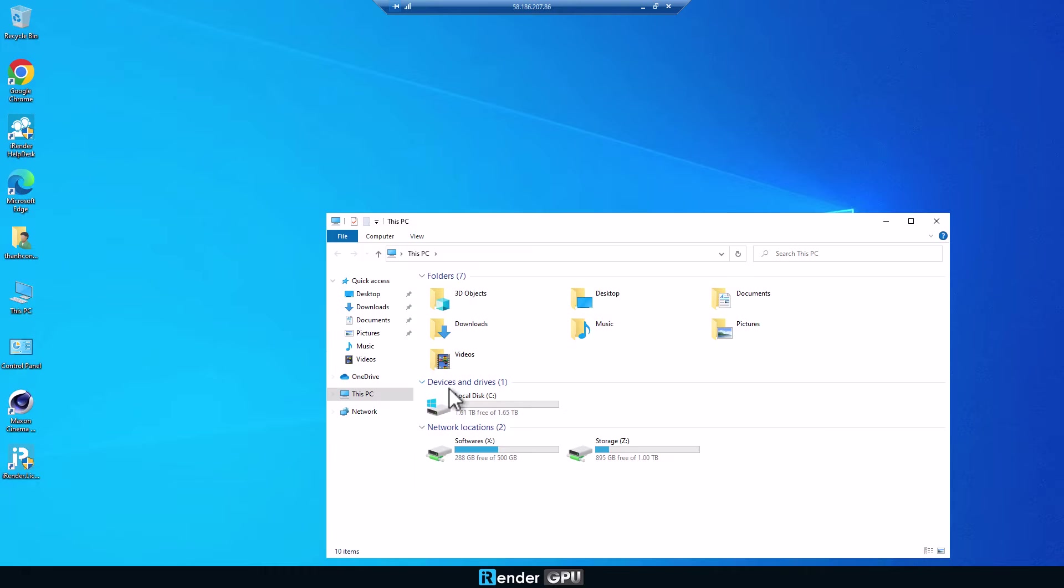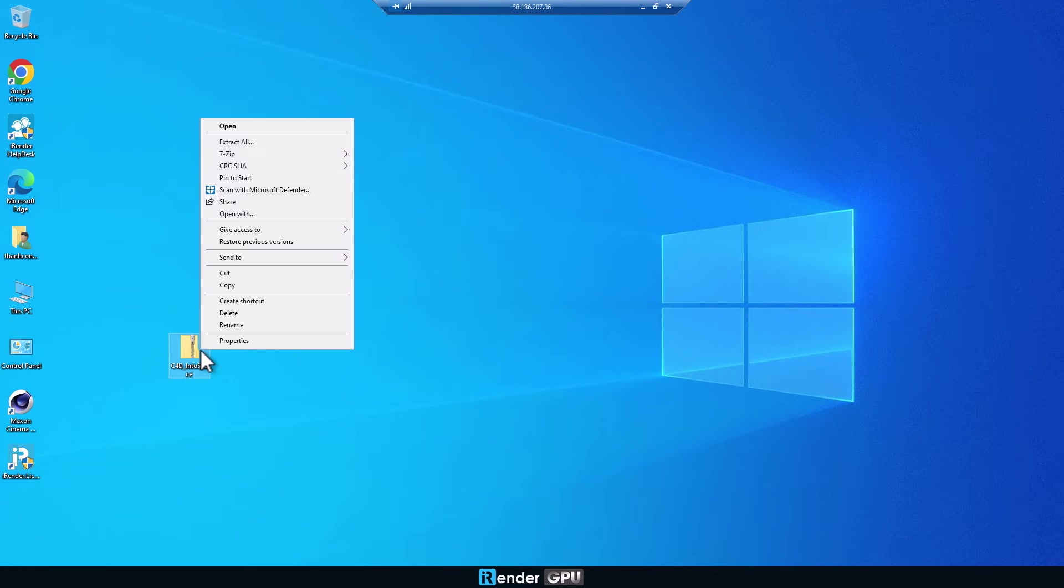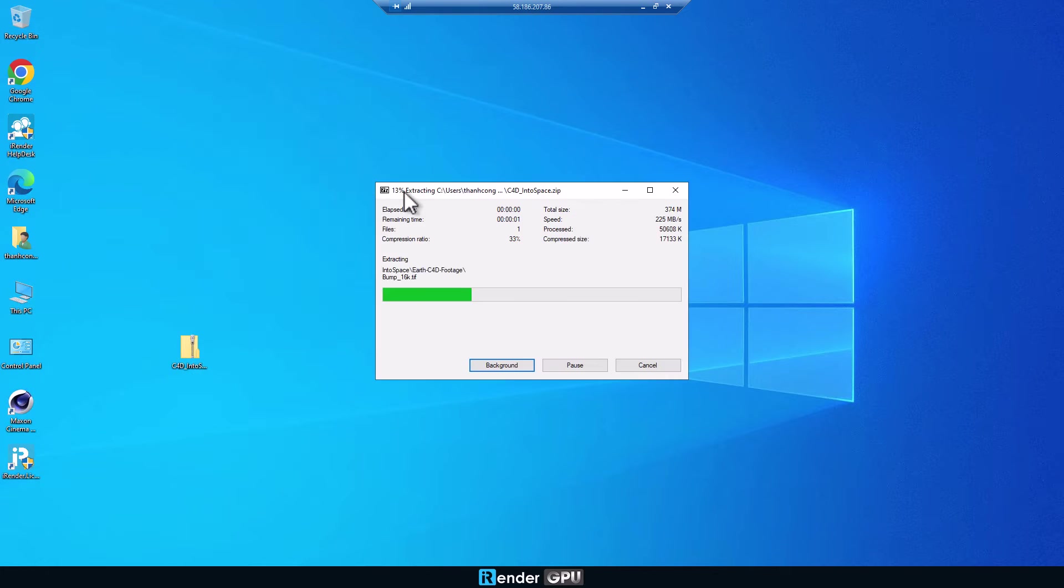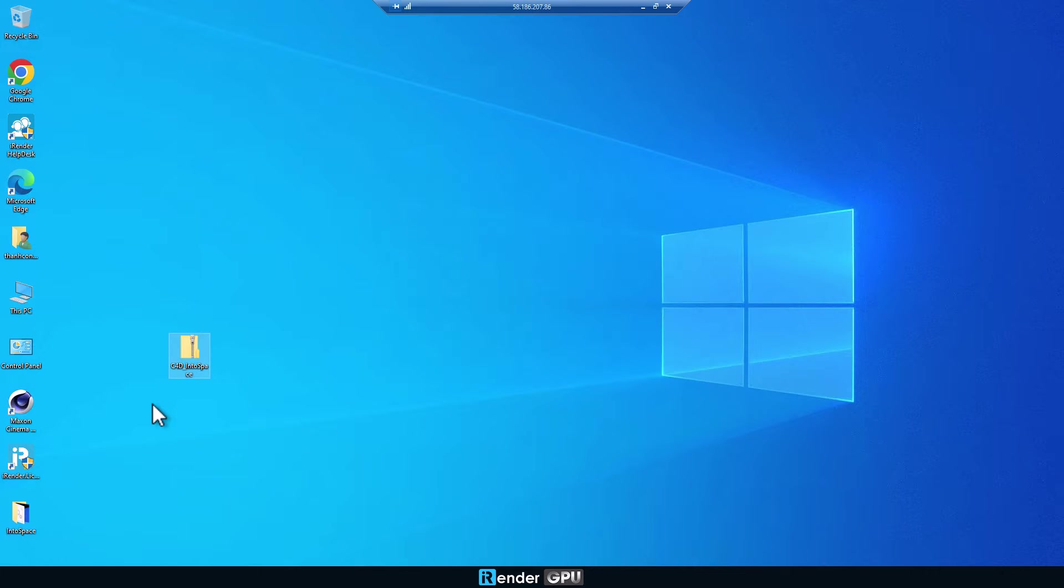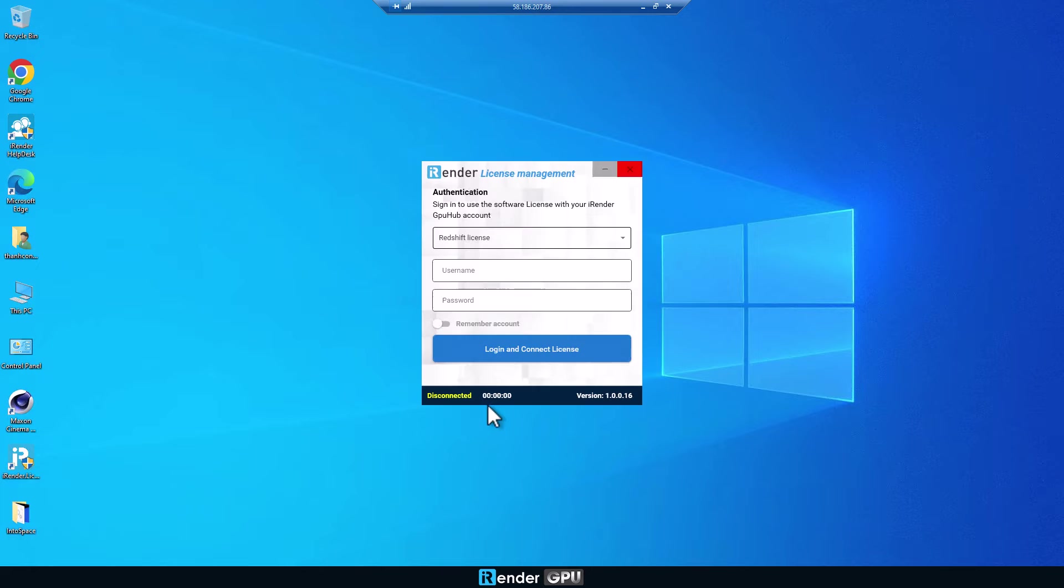Copy the project just uploaded from Z drive to the desktop or anywhere you want in C drive. Open iRender license management and log in by entering your credentials.